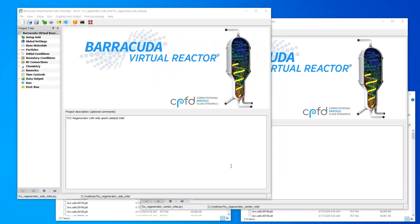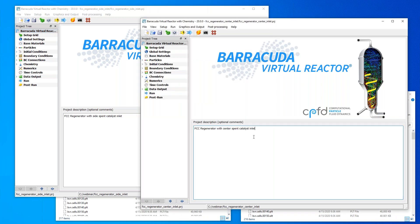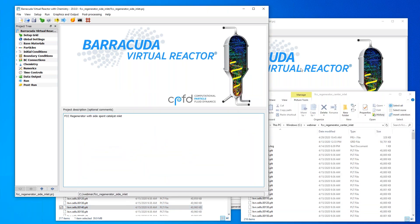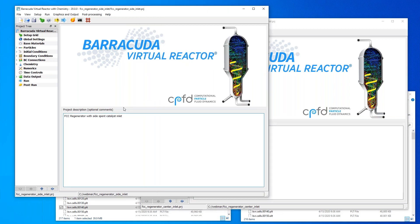Let's go ahead and get started. I'm dropping out of PowerPoint. I have two Barracuda GUIs open — one for our base case with the spent cat inlet on the side, and another for our center inlet case. As we look at the demo, I'll copy a couple of files between the two cases. One thing I want to highlight is how we've integrated several things into the Barracuda GUI itself. The GUI is arranged with a tree on the side, and if you walk through all the steps in the tree, you go from the beginning of your setup to the end, running it and post-processing it.